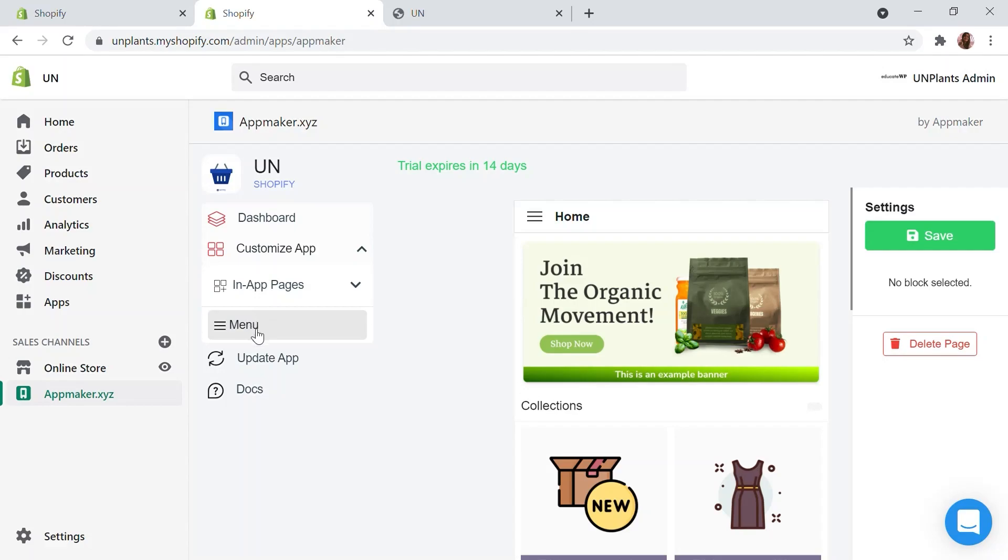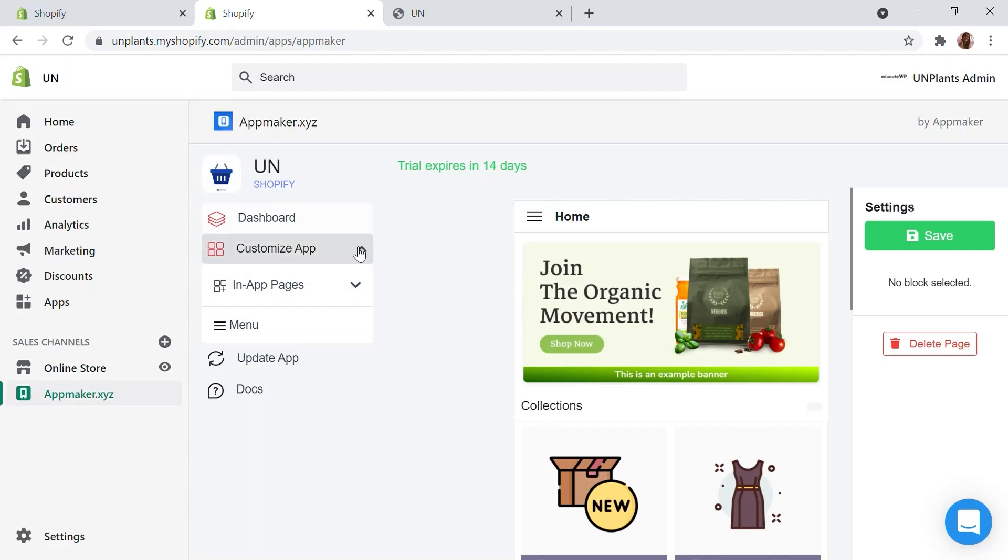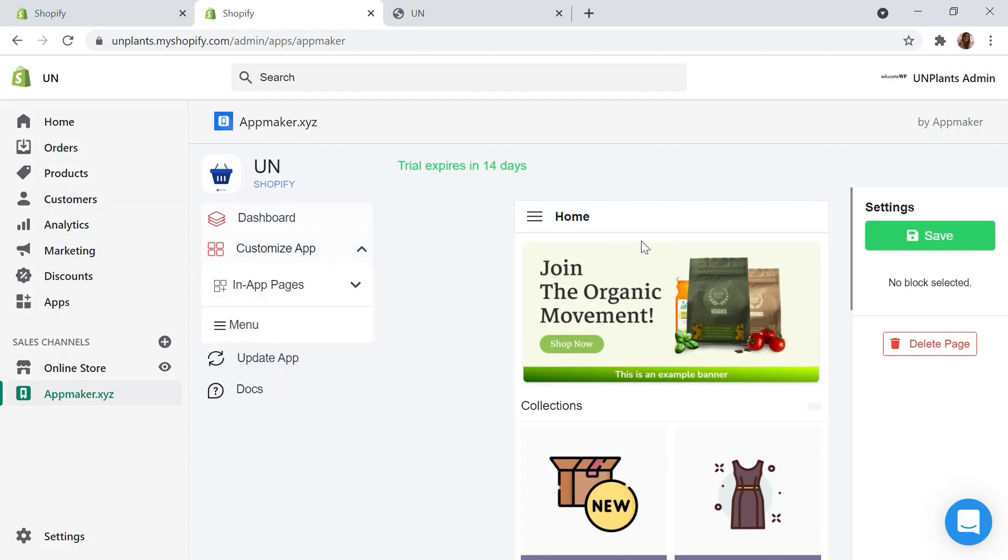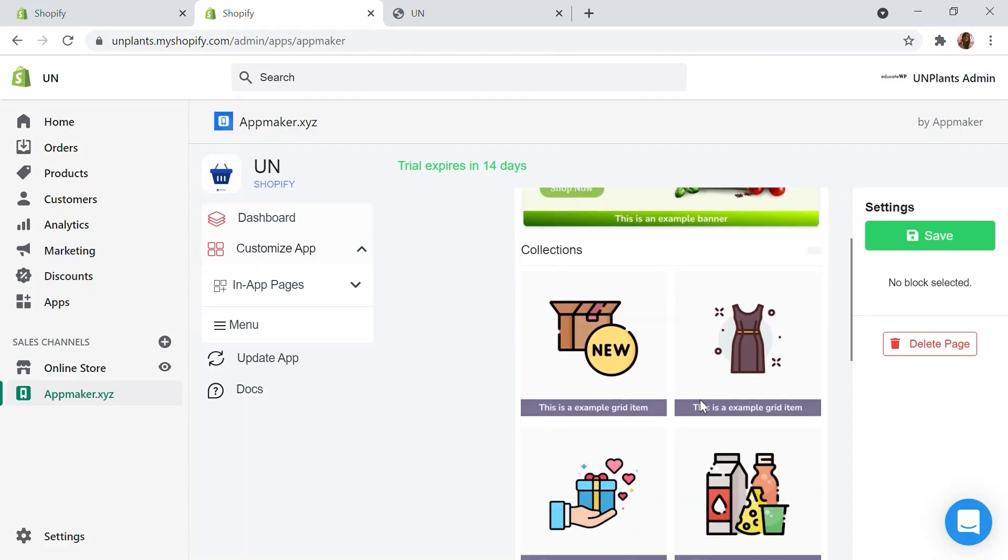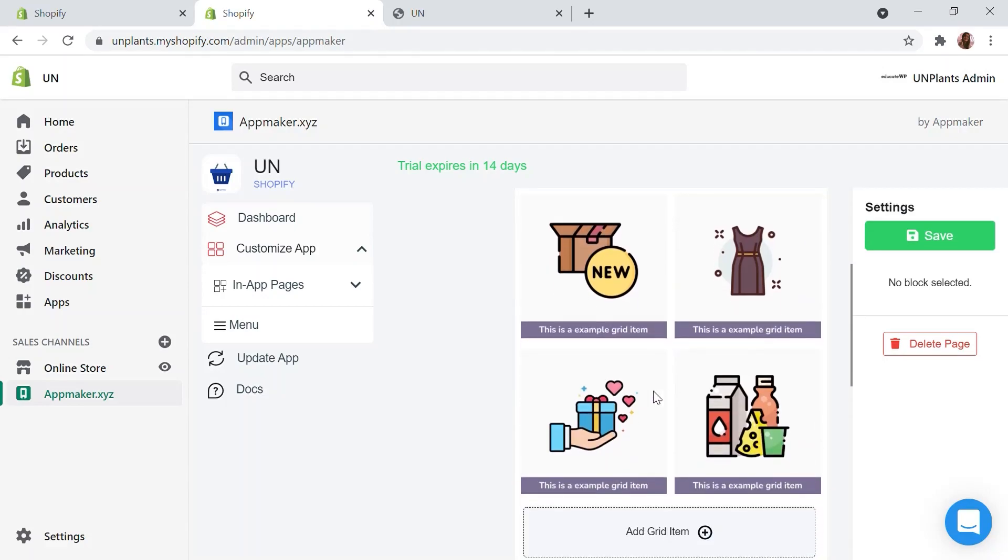In-app pages allow you to create multiple custom pages that can be interlinked as your business demands. You can creatively use in-app pages to add categories and subcategories of products, offer pages, bestseller pages and so on. The menu option just below in-app pages allows you to organize the menu as you need. Now let's start customizing.